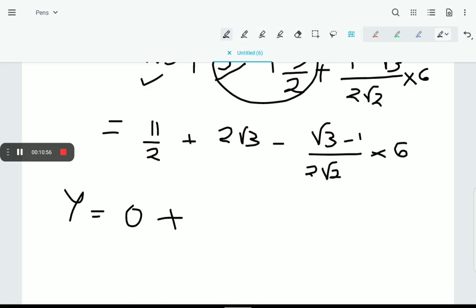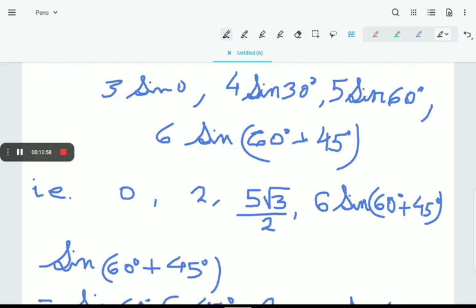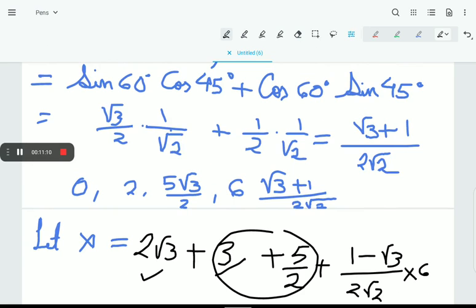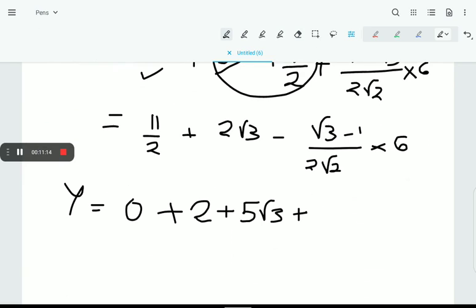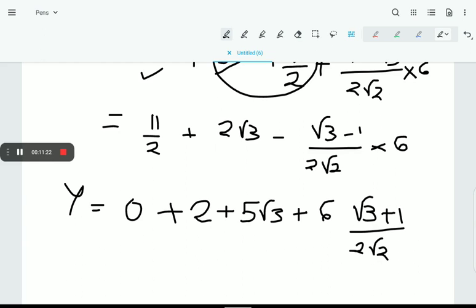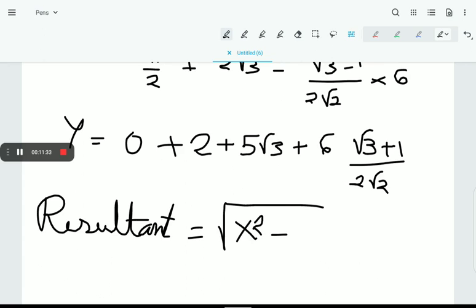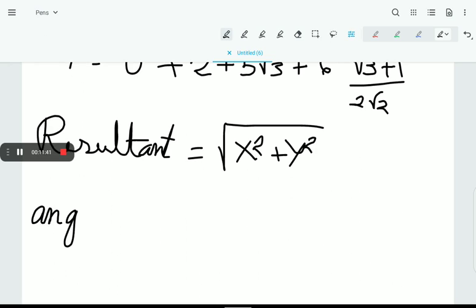And Y equals the sum of Y-components: 0, 2, 5√3/2, and 6·(√3+1)/(2√2). The resultant is R = √(X²+Y²). You may simplify it and you are done. The angle of the resultant with respect to the X-axis is tan⁻¹(Y/X).